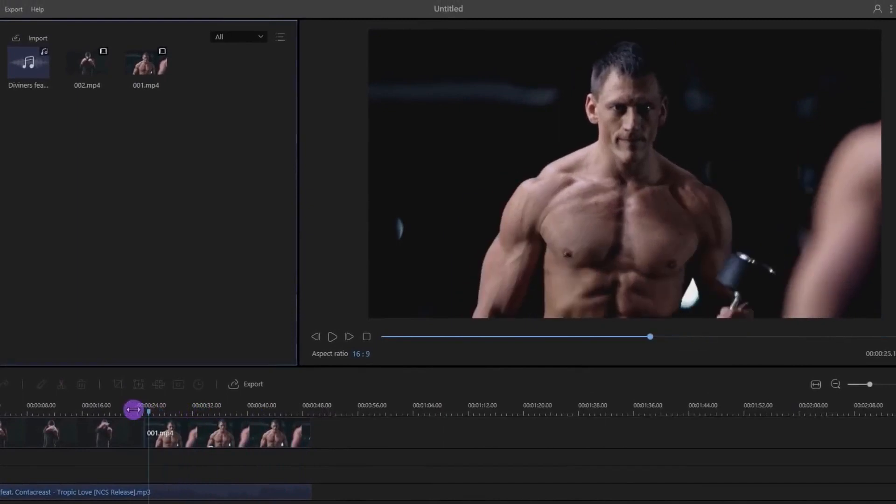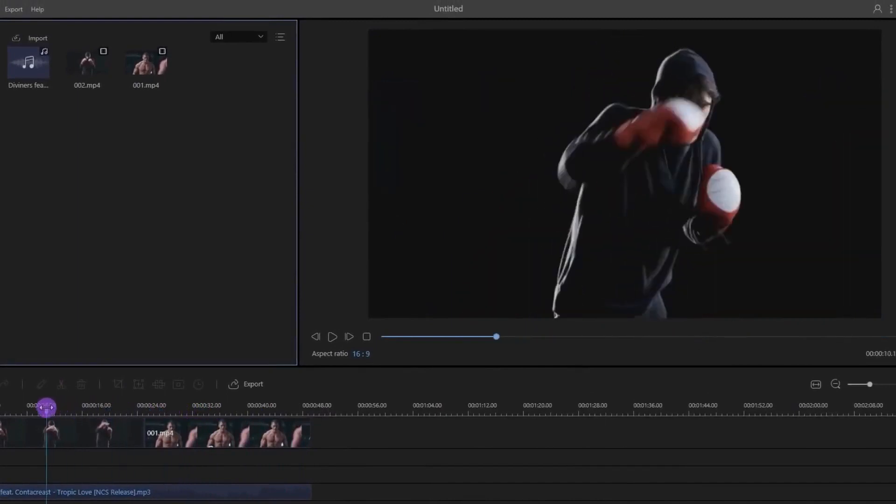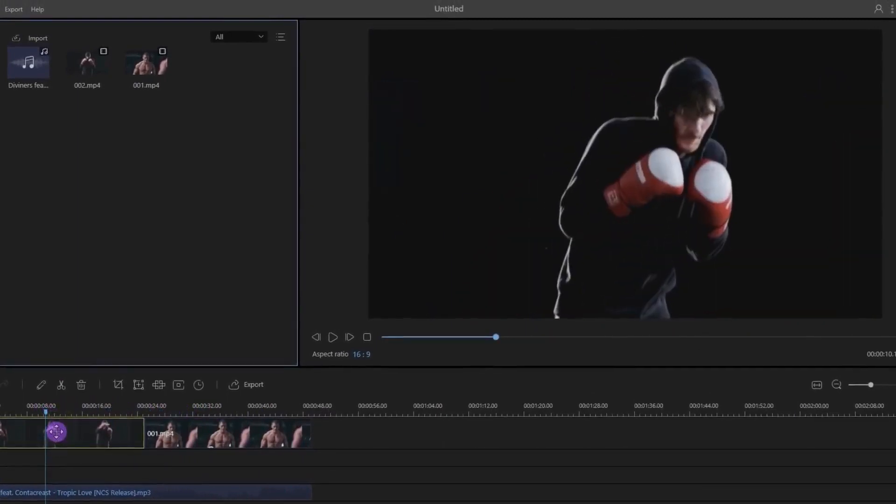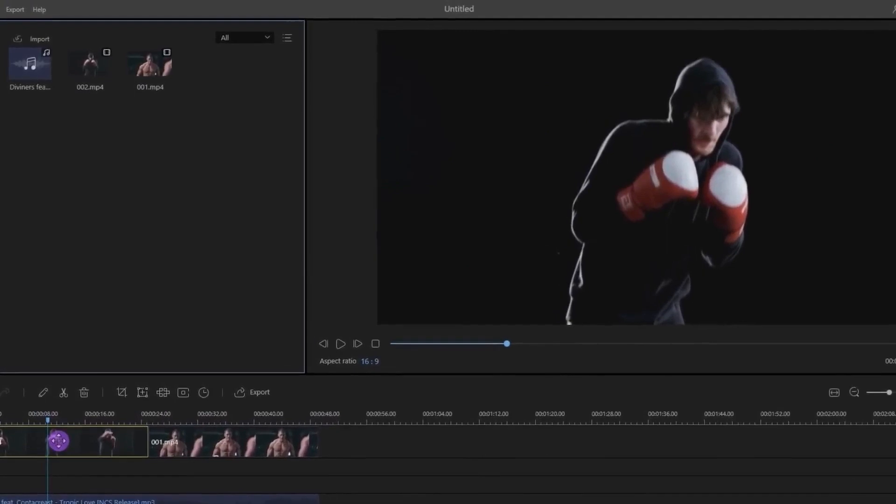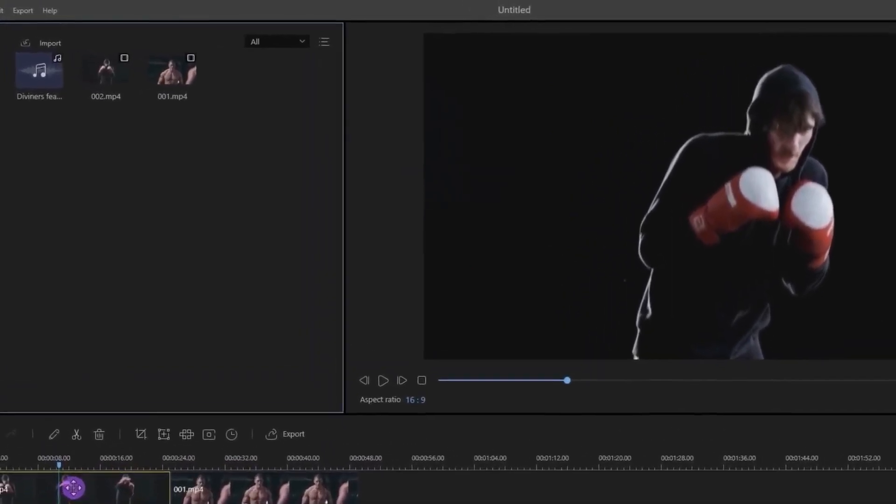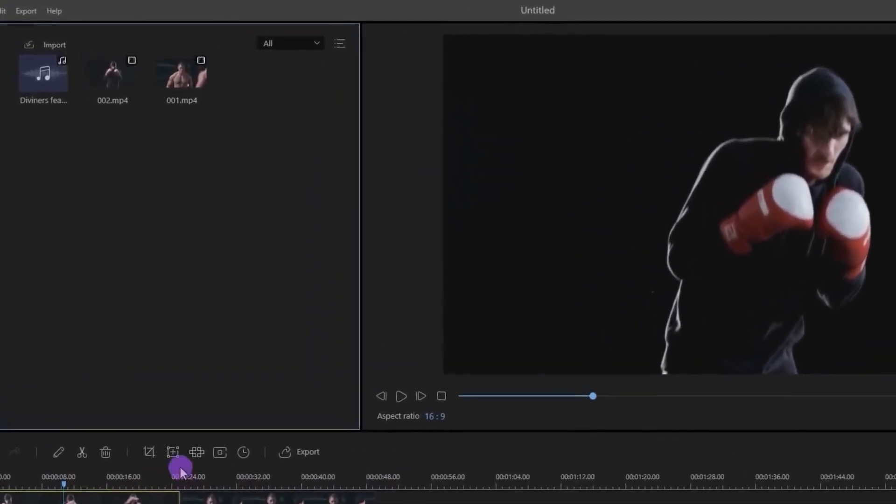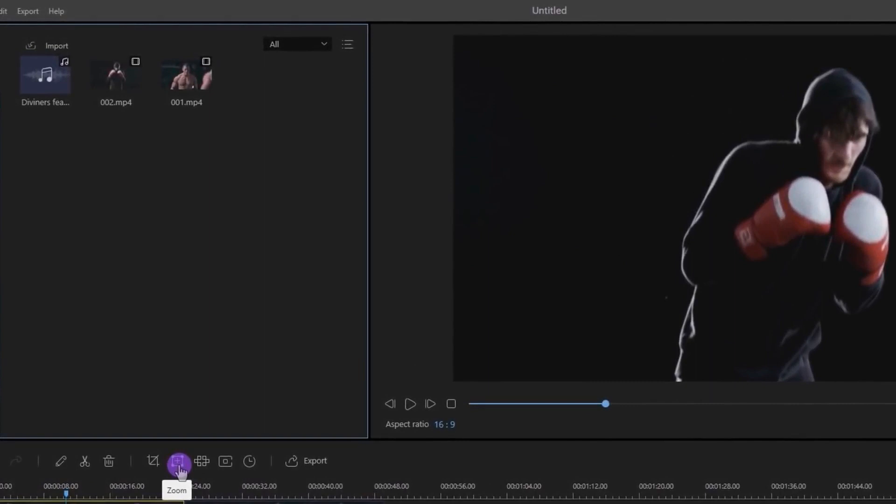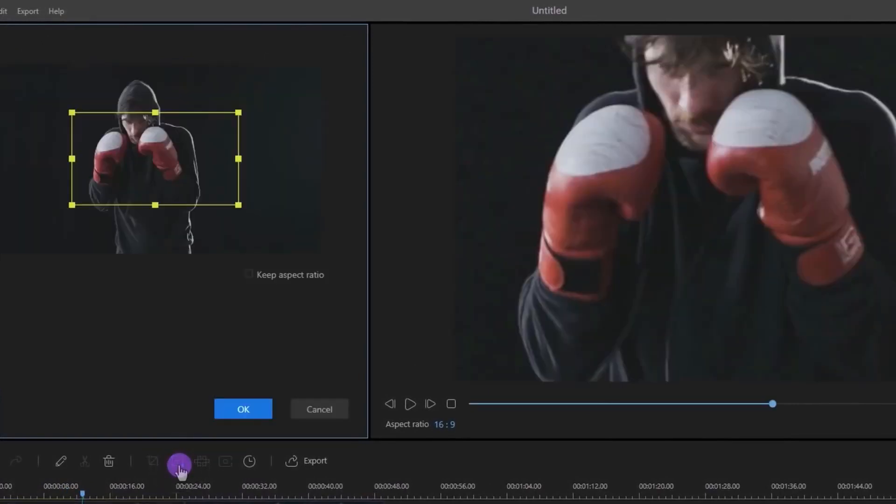One thing you will like in this software: you can zoom in your video just like I do in my tutorials. Select the clip in which you want to add zoom, then click on this Zoom icon.